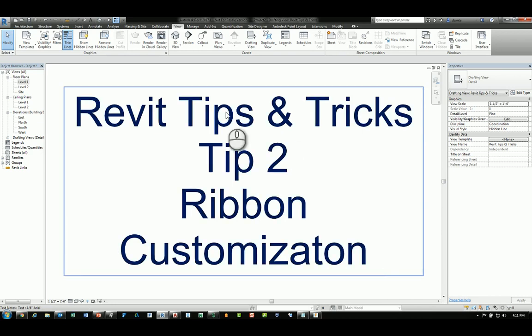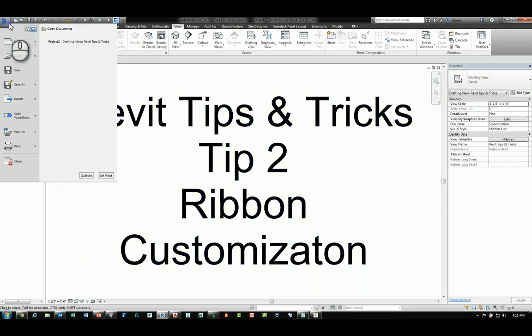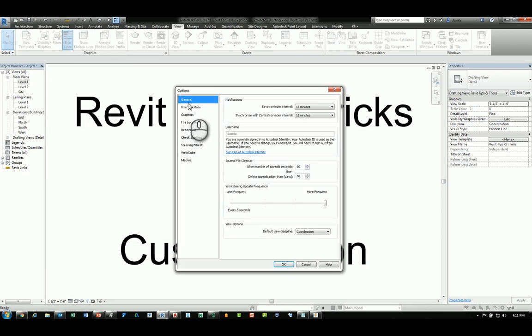Here in Revit, you can head over to the Application menu, head over to Options, and in the Options dialog box,